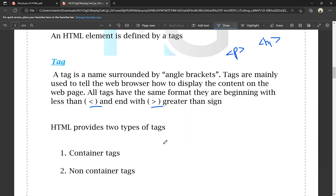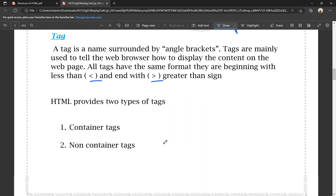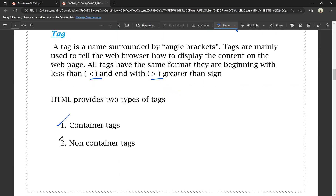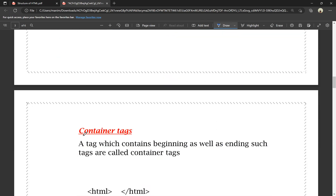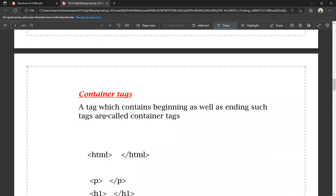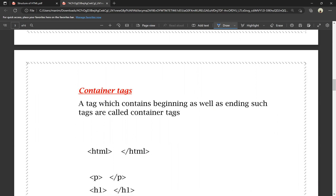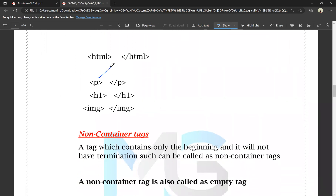HTML provides two types of tags. The first one is container tag, and the second one is non-container tag. A container tag contains a beginning as well as an ending — both an opening tag and a closing tag. You use container tags when you need both an opening and closing tag.